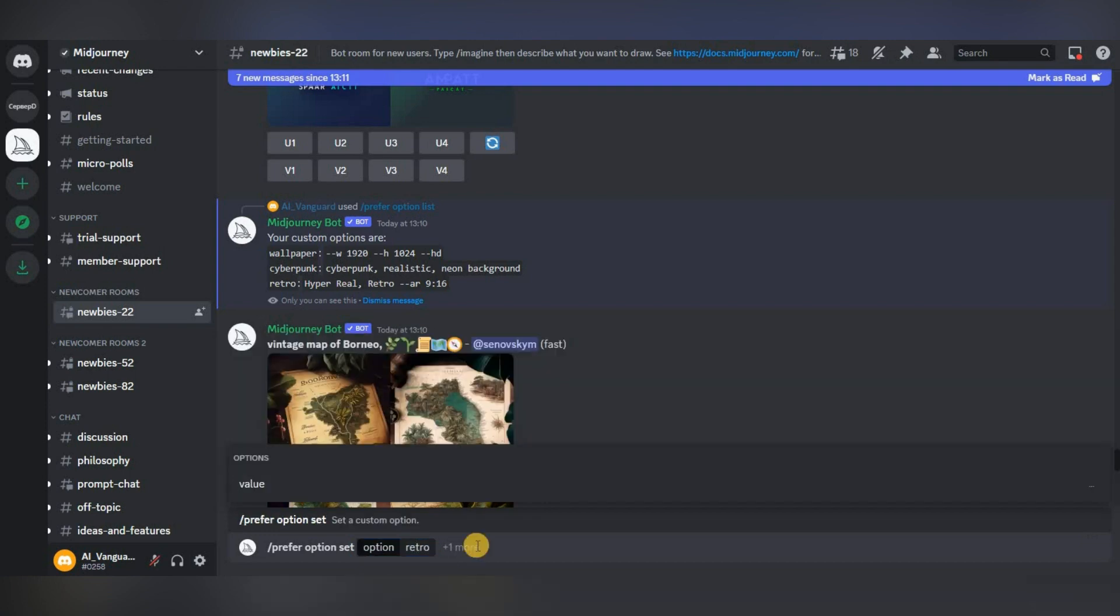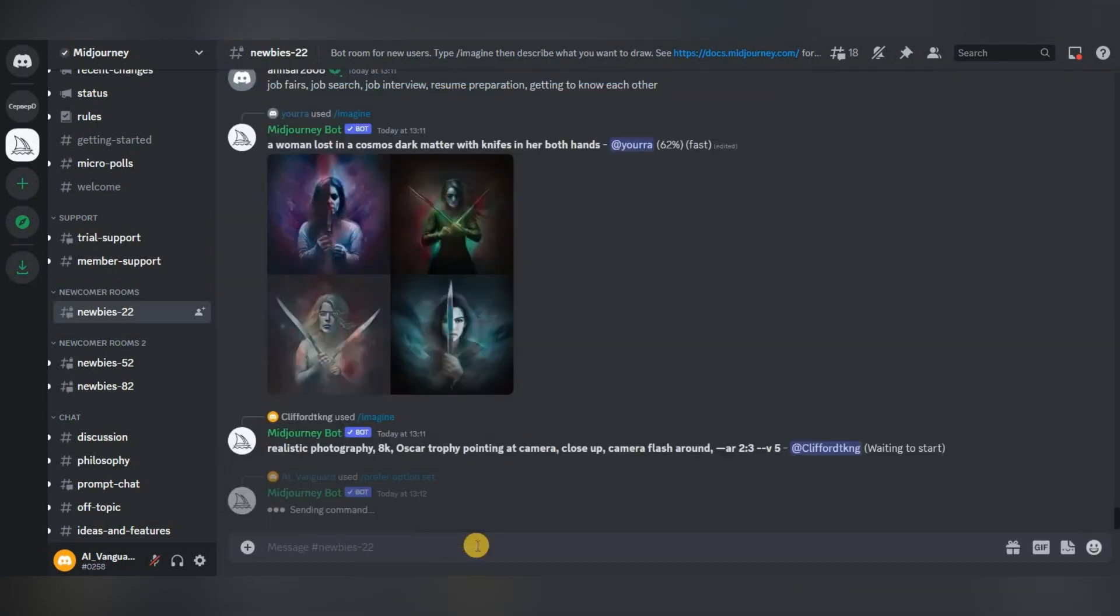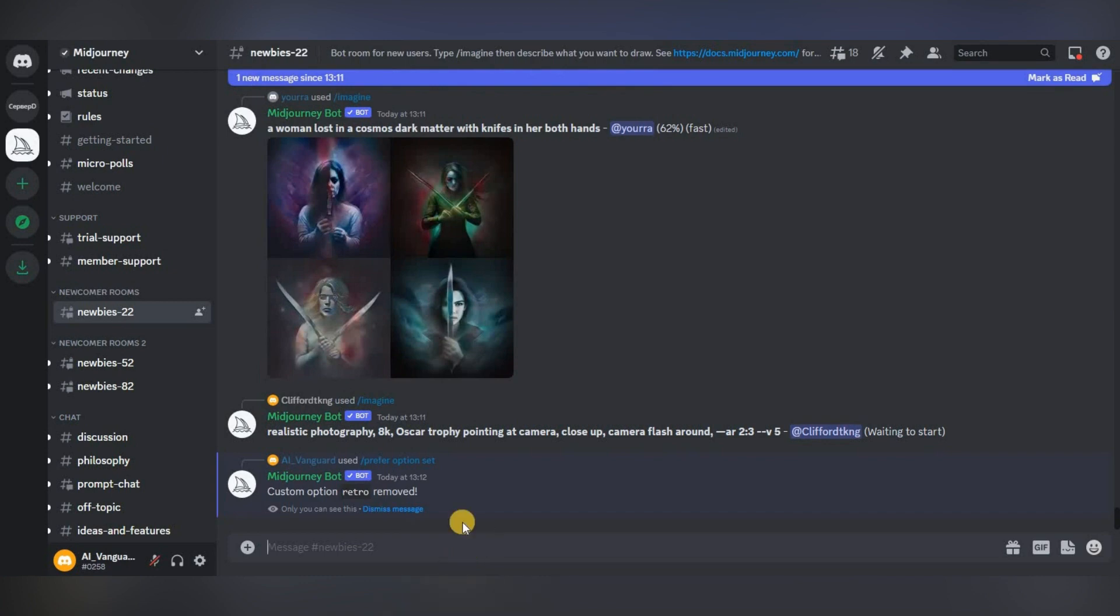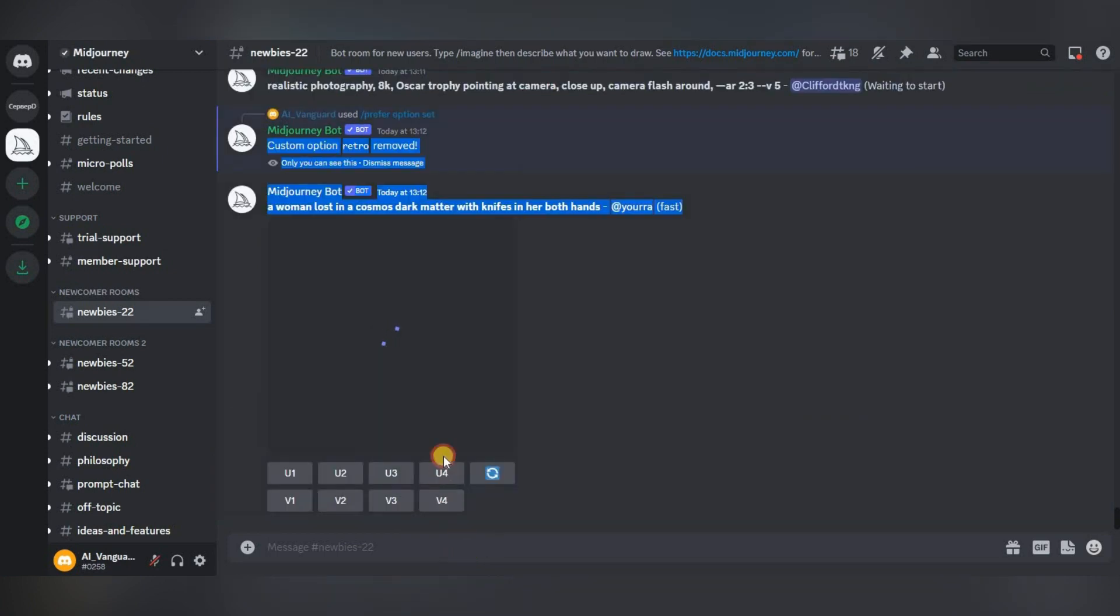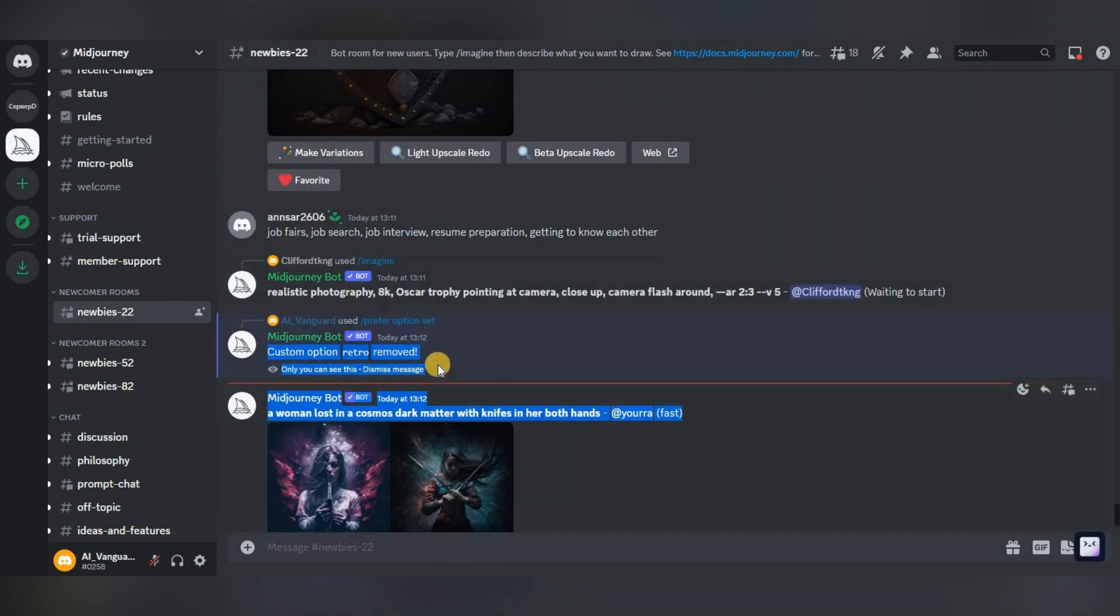Leave the value field empty and press enter. Done, our set is deleted. We have seen how to add sets with properties and parameters.